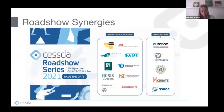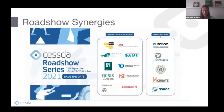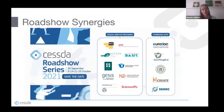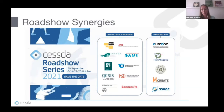In a world beset by challenges — from the COVID-19 pandemic to climate change — the social sciences have never been more important for impartial, evidence-based research and analysis. This series of roadshows will focus on five global challenges that CESSDA, with its data catalog and data management expert guide, contributes to, helping researchers tackle these global challenges.